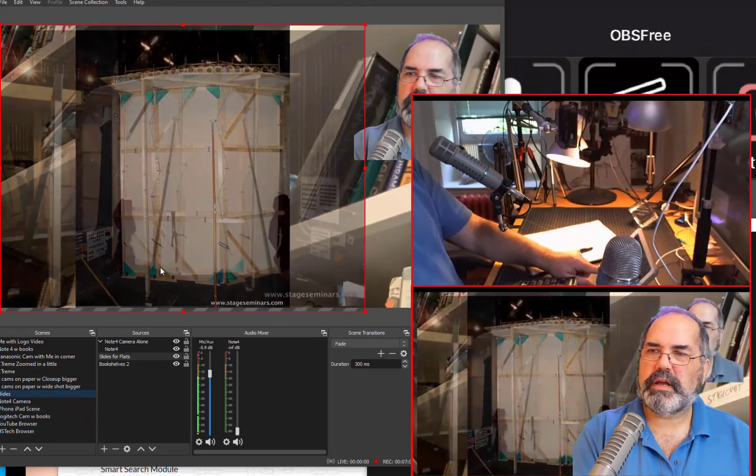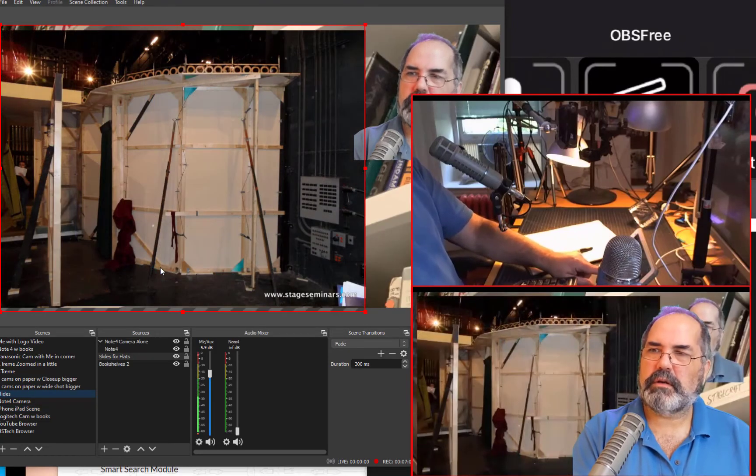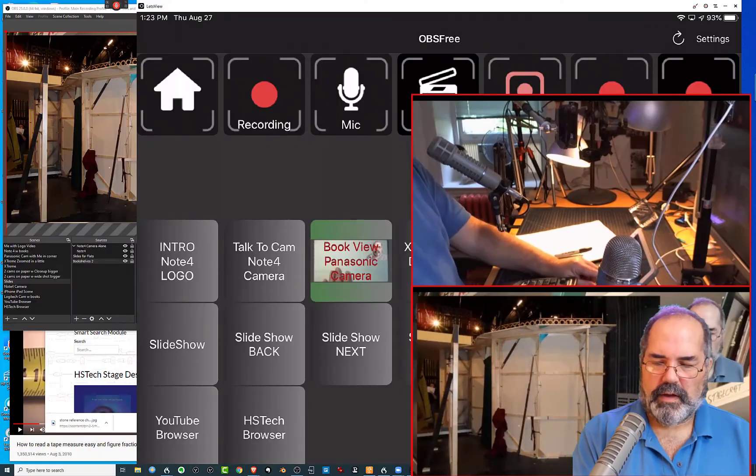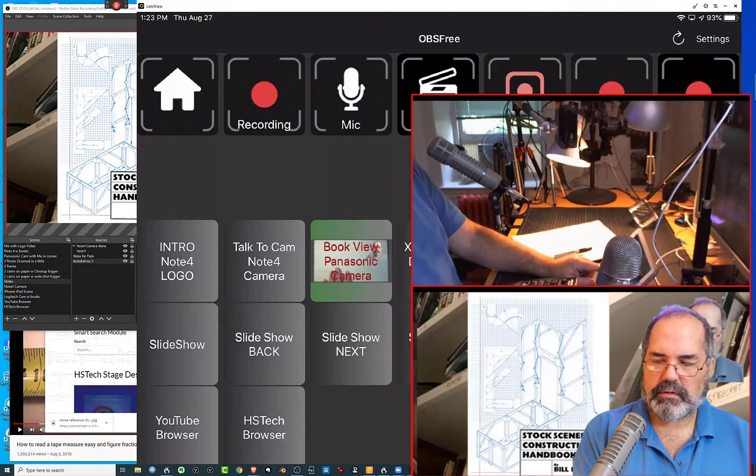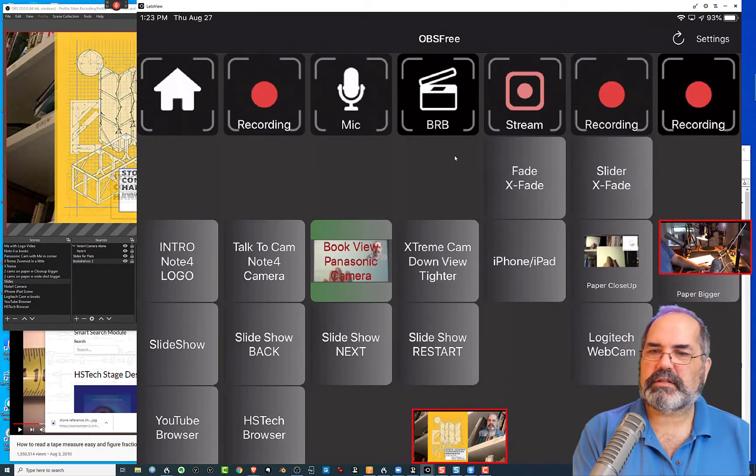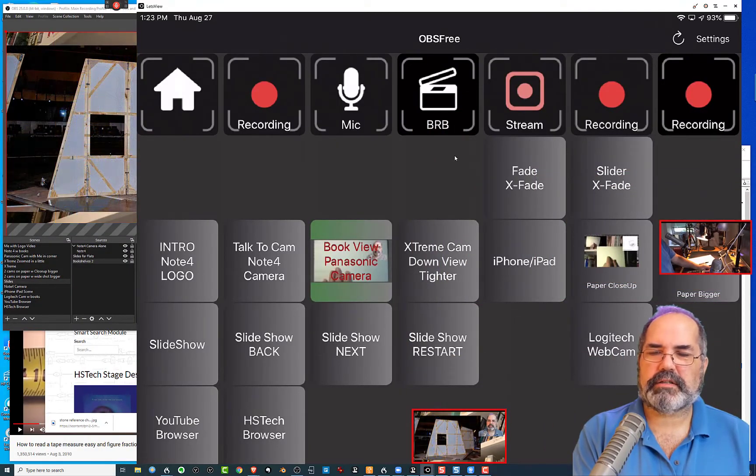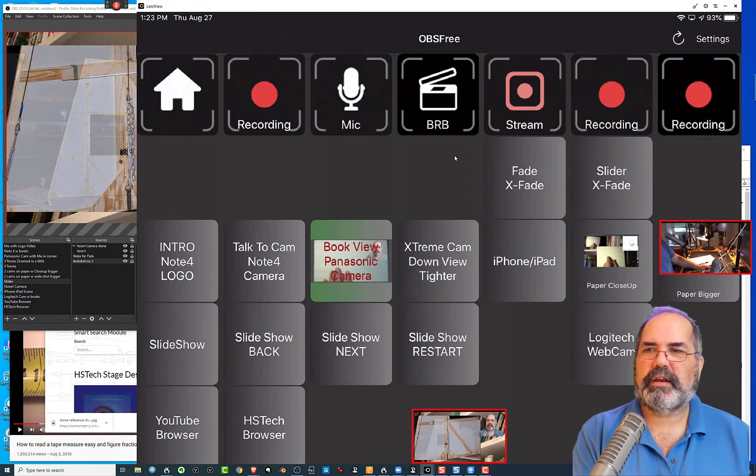Next. Next. Next. I can go to restart slideshow. And then next. And next. And next.